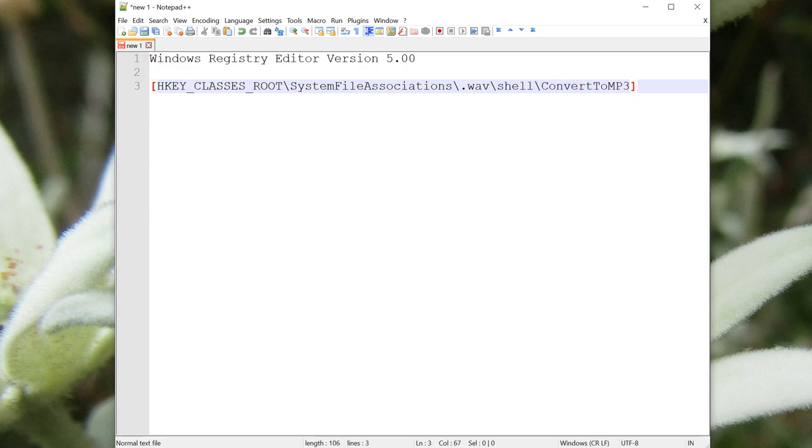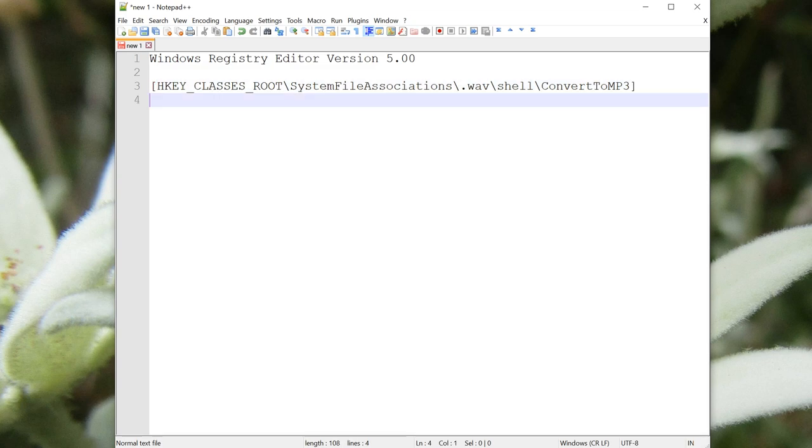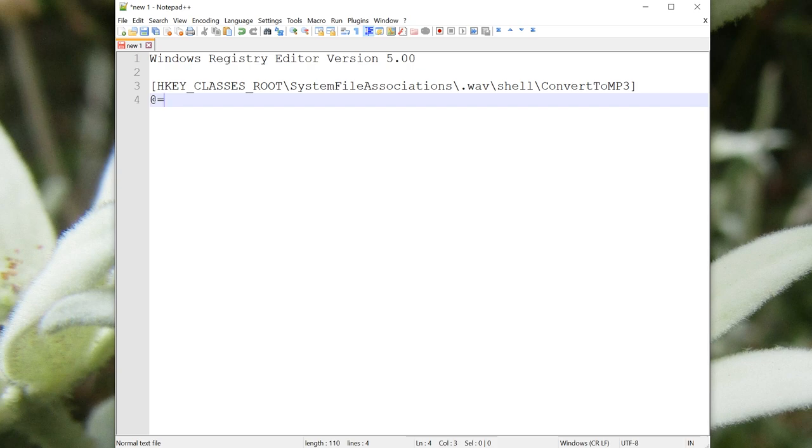Under the main key, we need to put one piece of data, which is the name that we want displayed in the menu. When I right-click, I want to be able to select Convert to MP3, so we'll set that value here.